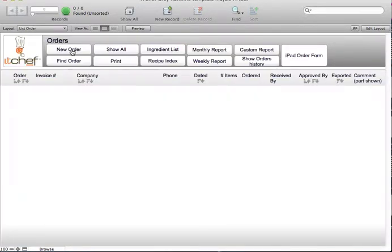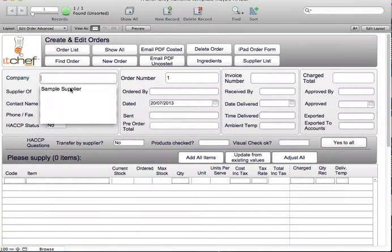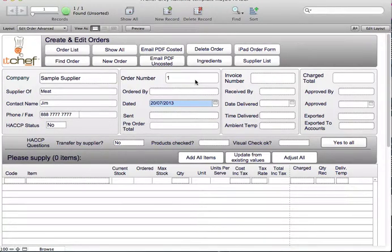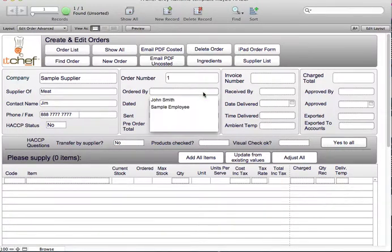You simply choose New Order. You'll have a selection of your suppliers come in a drop-down list. You choose the supplier, their details will appear, they'll create an order number as well as the delivery date of order. You put in who's doing the ordering.